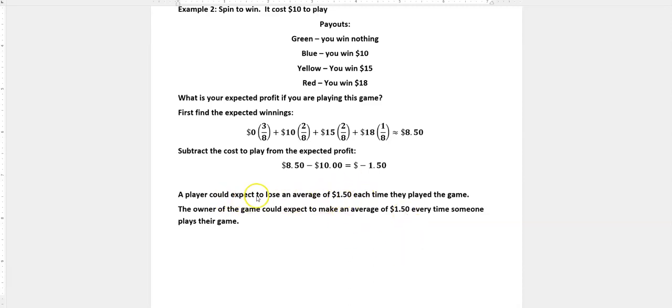So the expected payout for the player would be a negative value, and for the owner would be a positive value. All right, I hope you have a fantastic day. I'll see you next time.